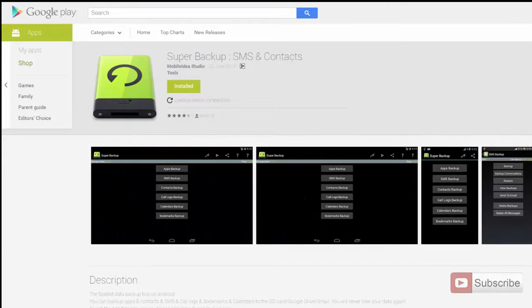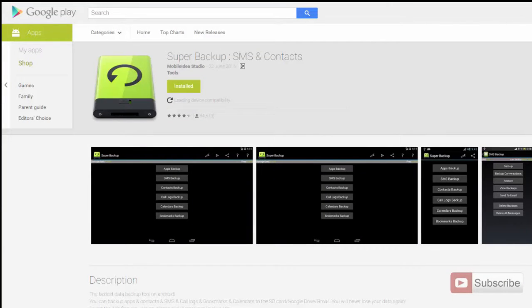You can use apps such as Super Backup to backup all your contacts, SMS and apps. So anyway, let's get started.